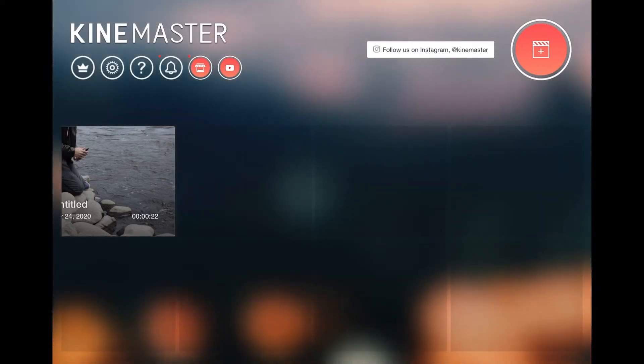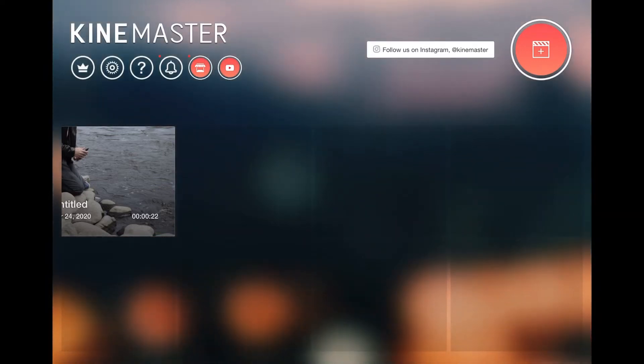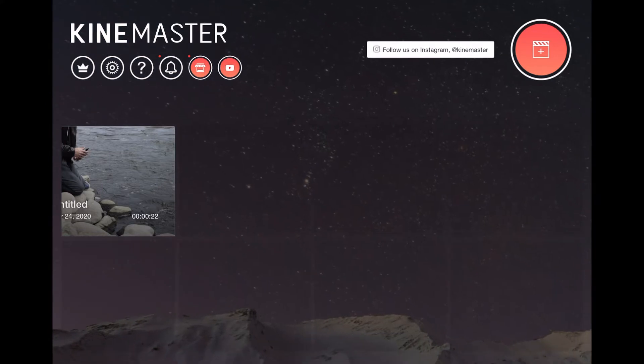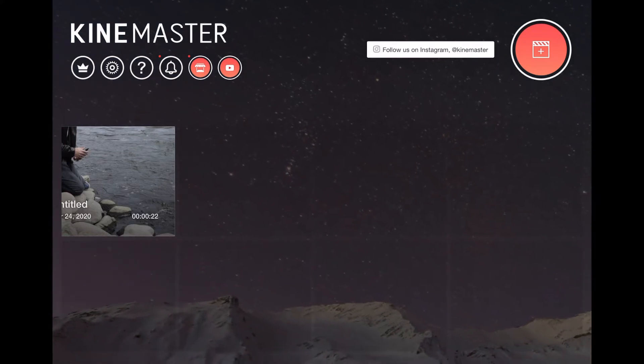In today's video, I'll be giving you a basic tutorial of the KineMaster Video Editor. I'll be going over all the basics that you need to know so that after this video, you can start editing your videos.